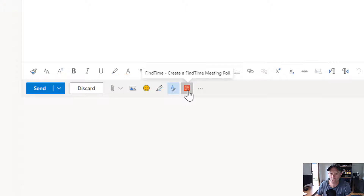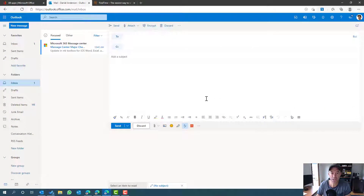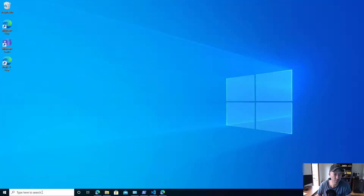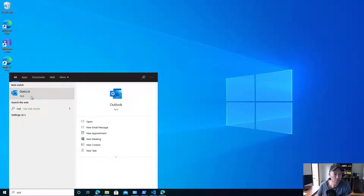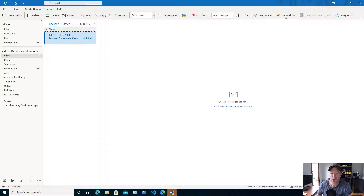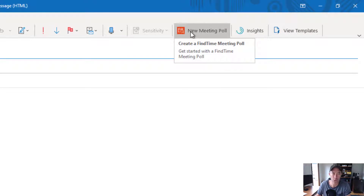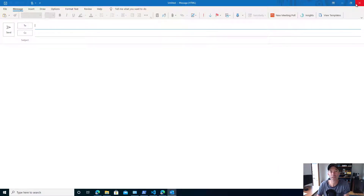Now what about the desktop client? Now that I've added it to Outlook Online, you can see I've got this little icon when I go to compose a new email to create a FindTime meeting poll. Let's flick across to the Outlook client. I'm logged in as the same user. Let's start a new message and see if it's been added — and indeed it has. I've got a button in the compose email to add a new meeting poll.